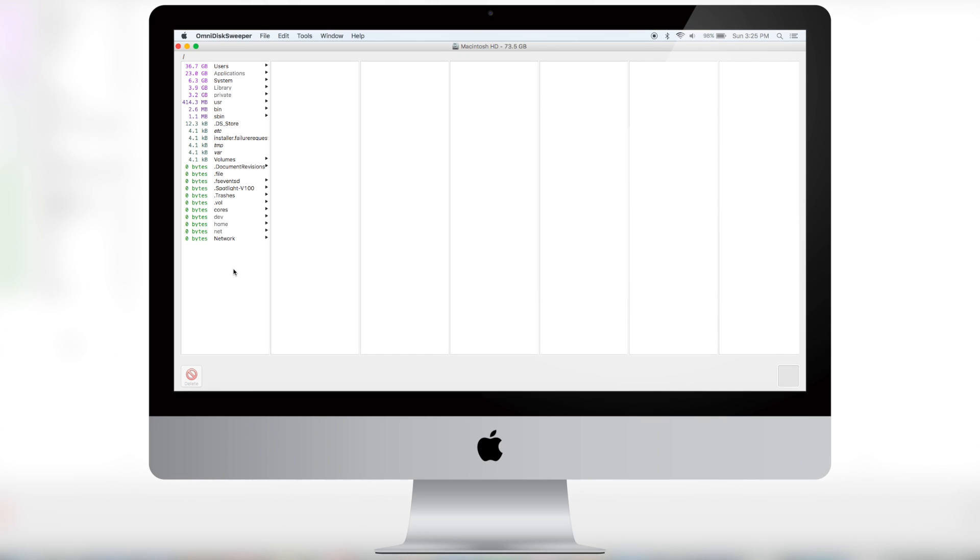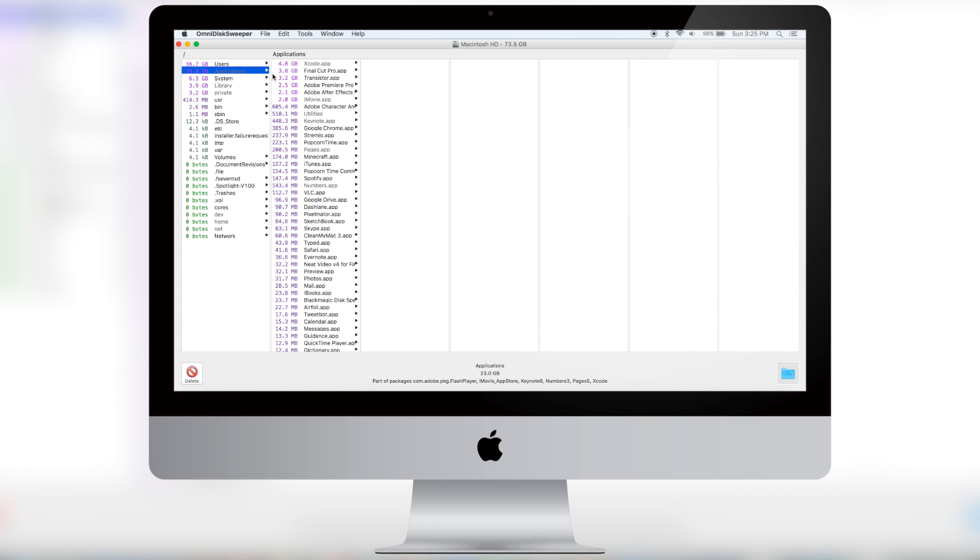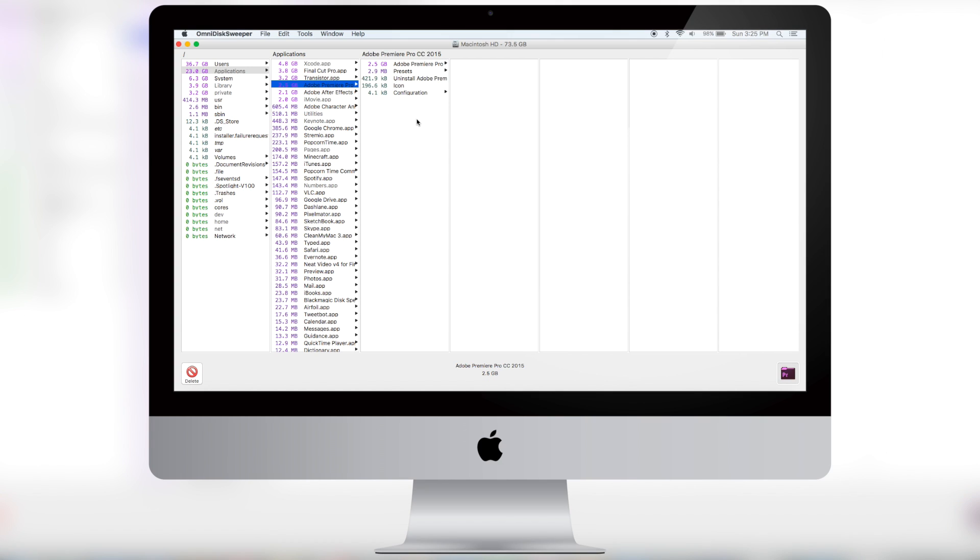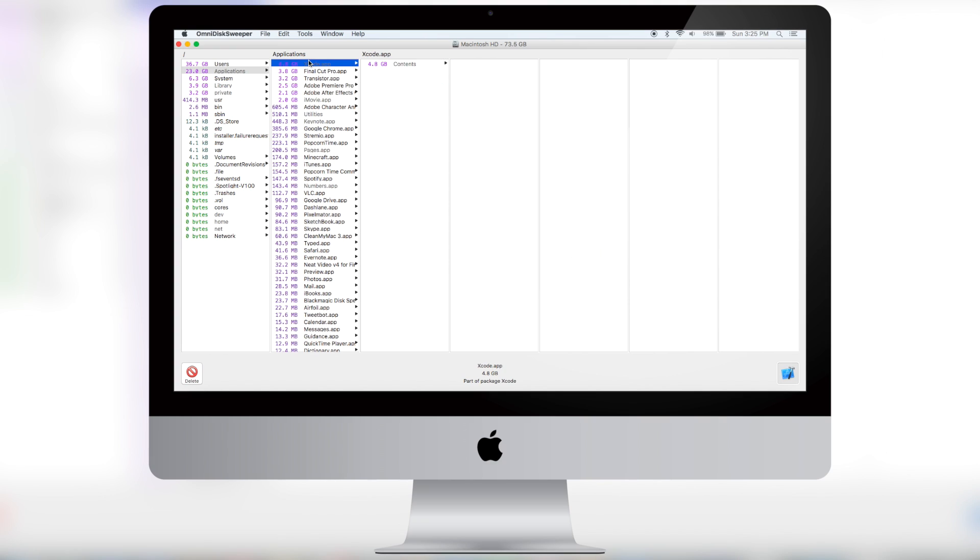Now what you can do is go into, say, your applications and find an application that is taking a lot of storage. If you don't want that app anymore, you can delete it by simply pressing the delete button. But in some applications, you can actually go into the system files and find cache, which is extra stuff that is stored on your hard drive and really takes up storage. And you can delete that using this, and that storage will be gone.